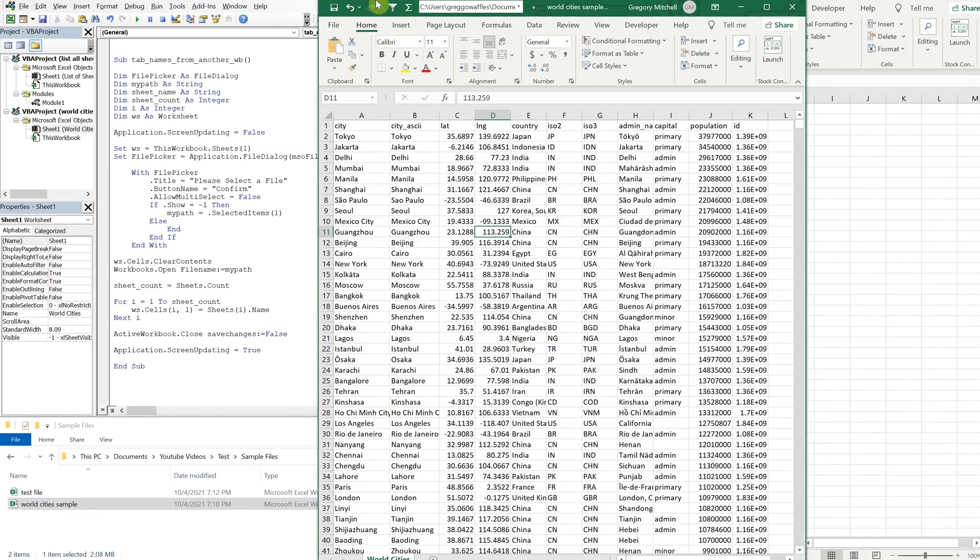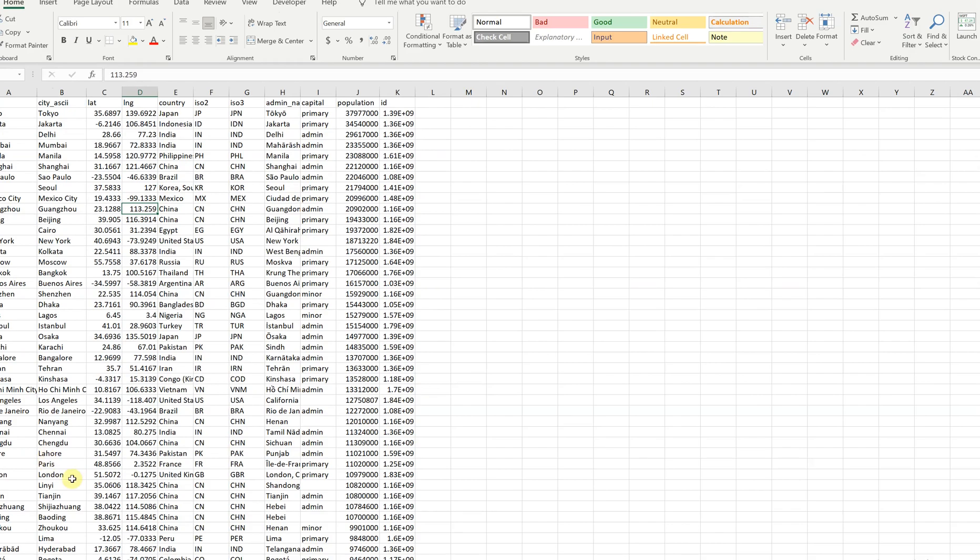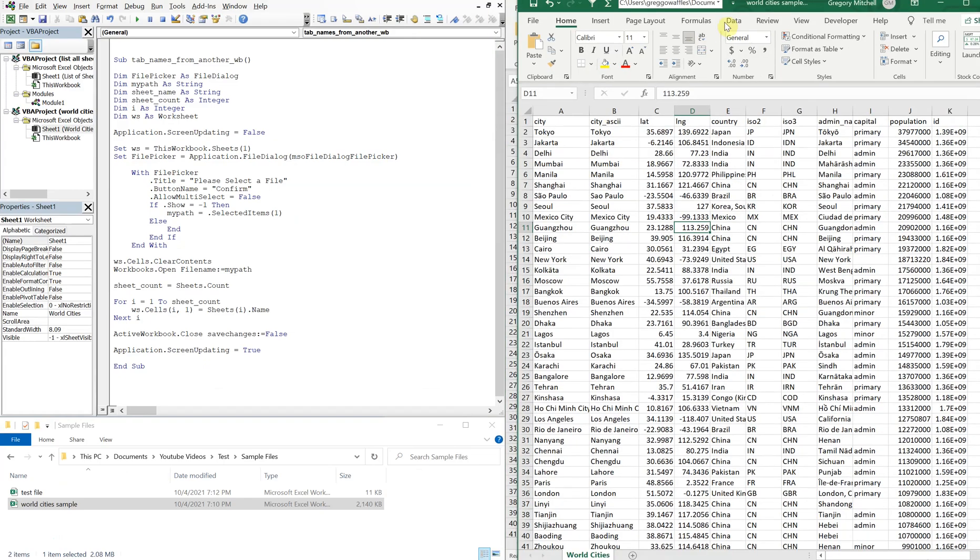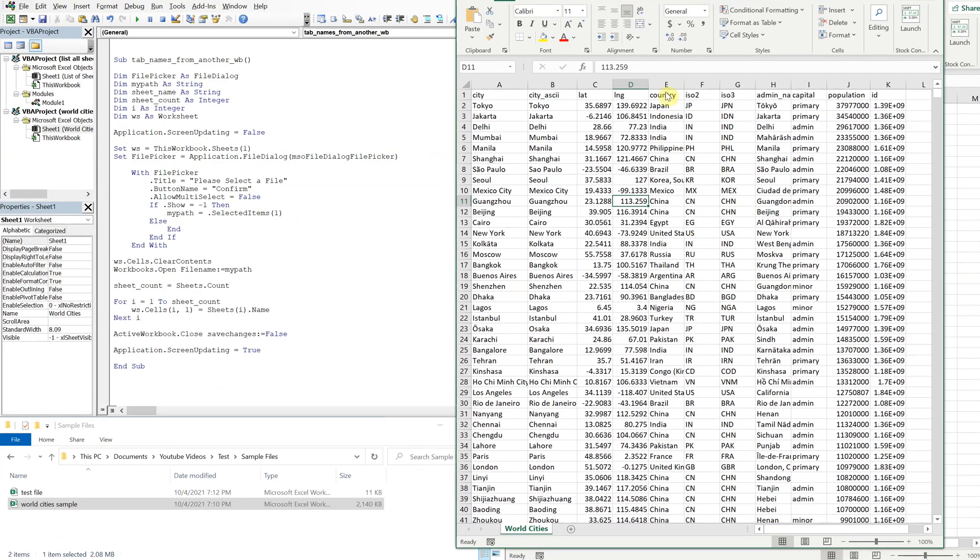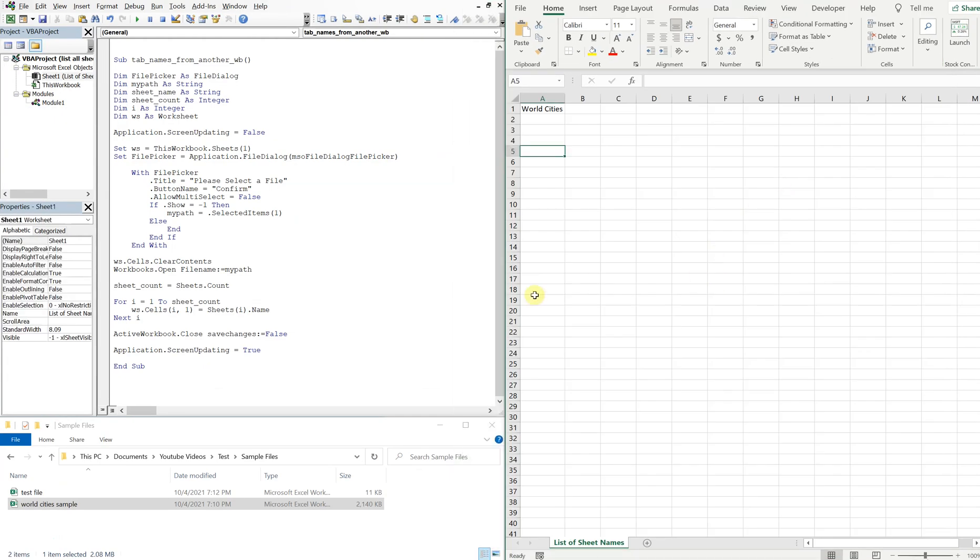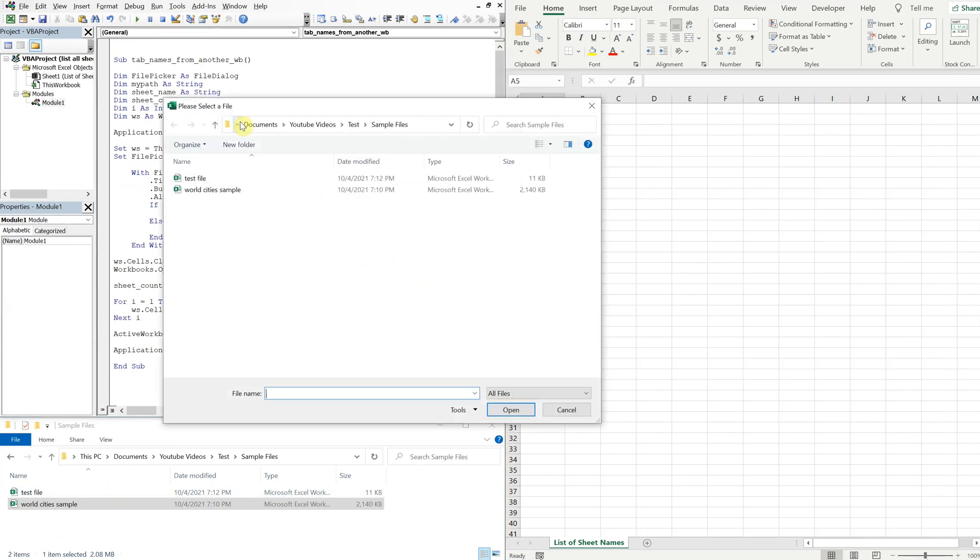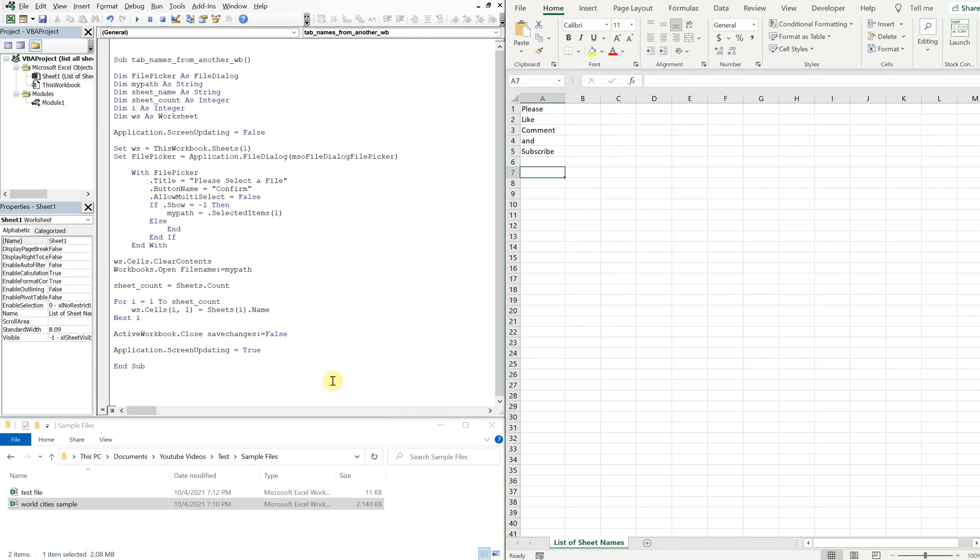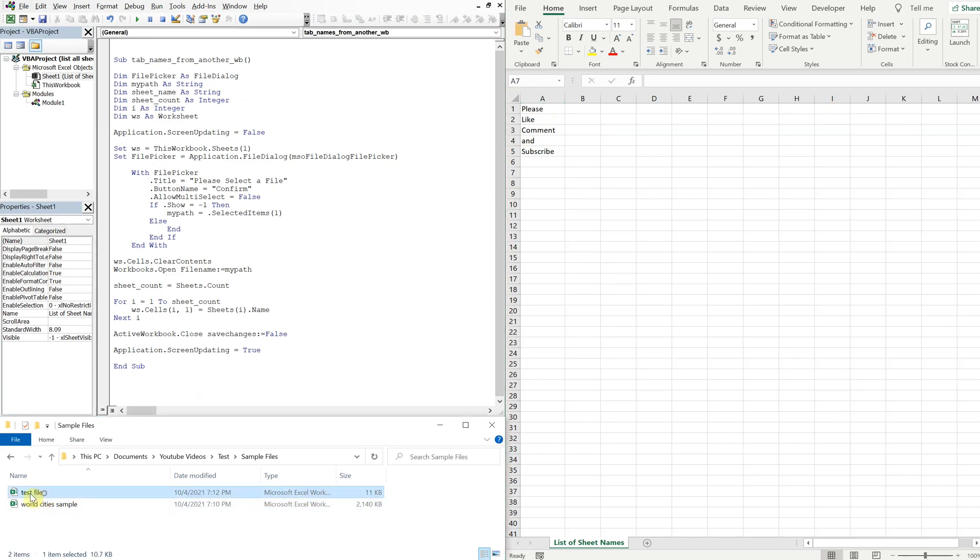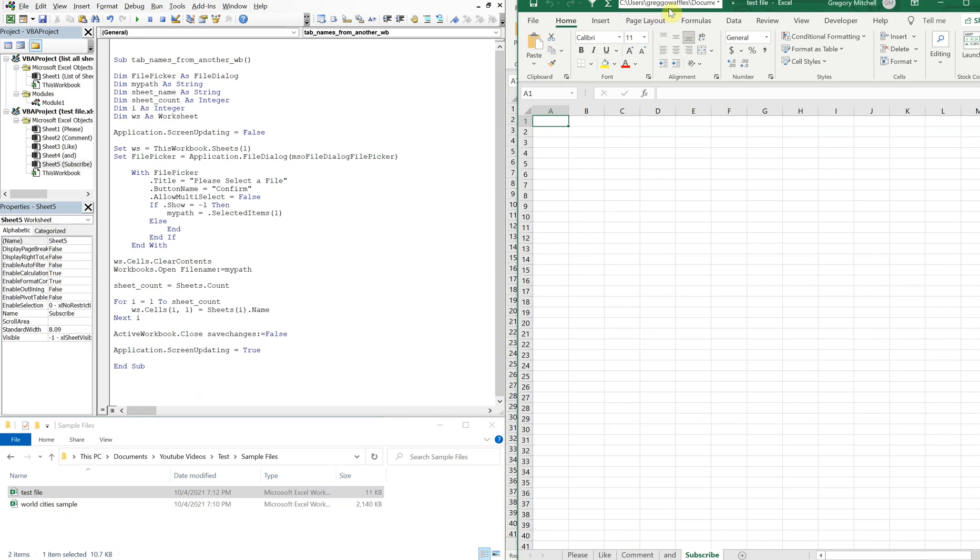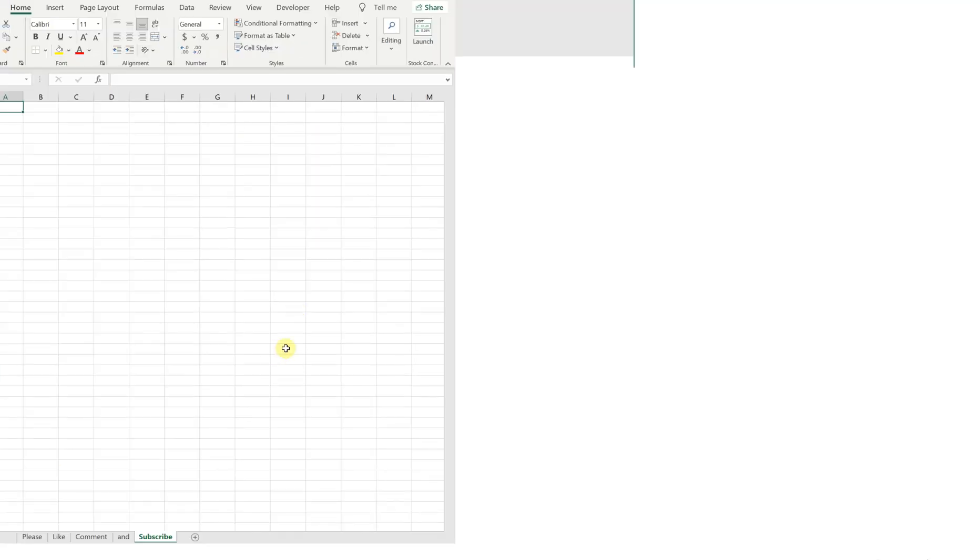All right, so let's open up one more file. Let's run this macro test file. And boom, please like comment and subscribe. I know it's kind of corny, sorry about that, but I thought it was kind of cool for a second. But let's go ahead and check that out. Open up the test file, and there we go, check out the tab names.